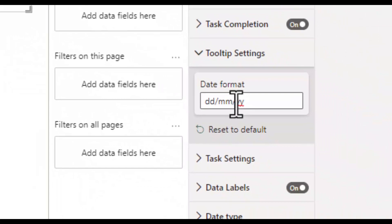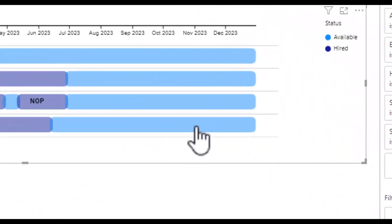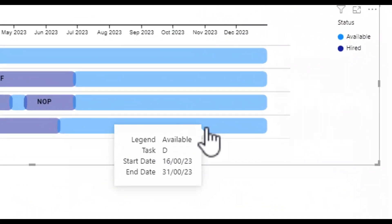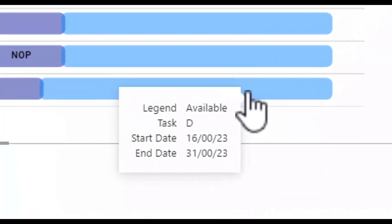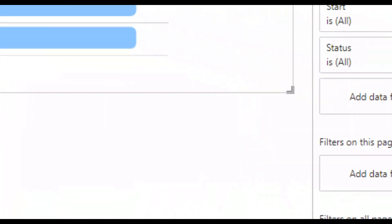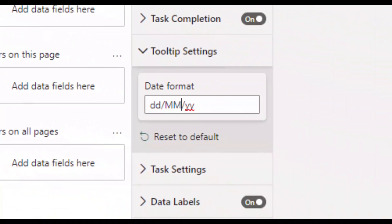If you put in MM in lowercase in the format section, if you hover over the diagram you will see that the month appears as zero zero which is not what you are looking for. Therefore it's important to capitalise the M's.